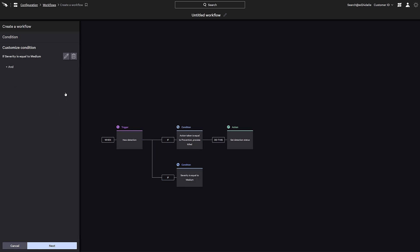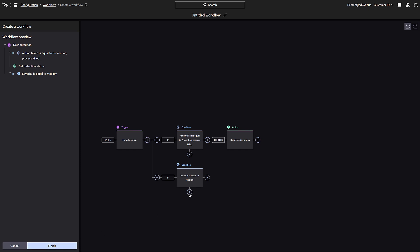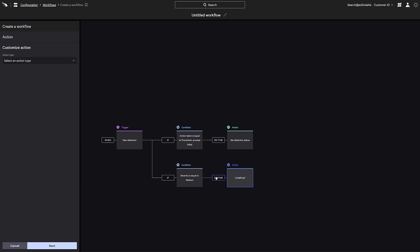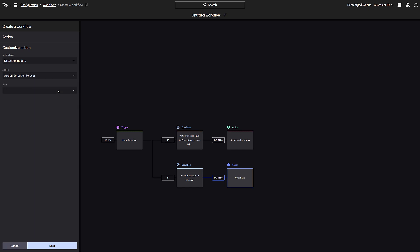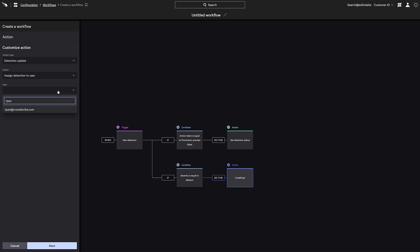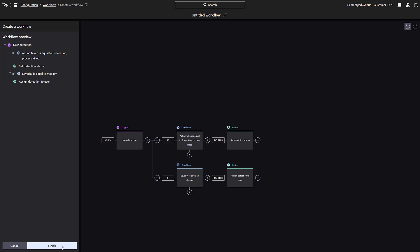The severity of a detection is evaluated by AI-powered analytics and its value is assigned based on the potential threat. For these detections with a medium severity, we'll just update the detection to automatically assign it to an analyst. This will help streamline the workflows and triage the detection to the appropriate person.